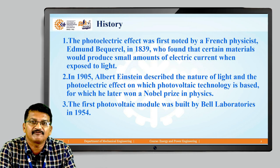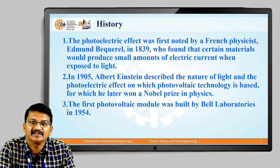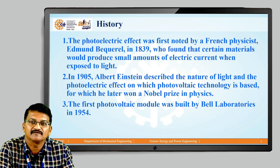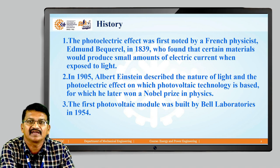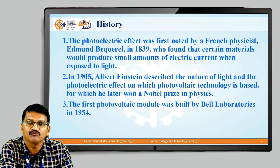The photoelectric effect was first noted by French physicist Becquerel in 1839, who found that certain materials would produce small amounts of electric current when exposed to light. In 1905, Albert Einstein described the nature of light and the photoelectric effect, on which photovoltaic technology is based, for which he later won a Nobel Prize in Physics. The first photovoltaic module was built at Bell Laboratories in 1954.